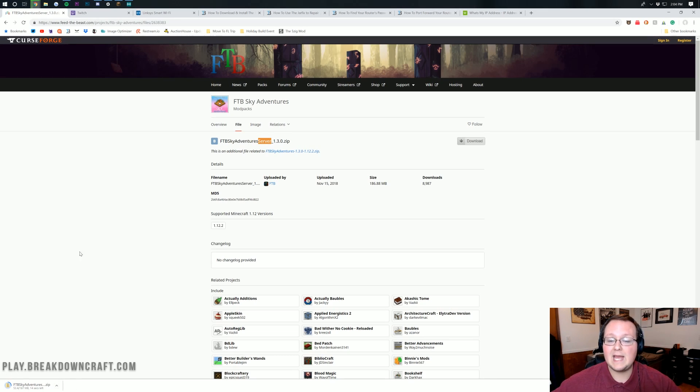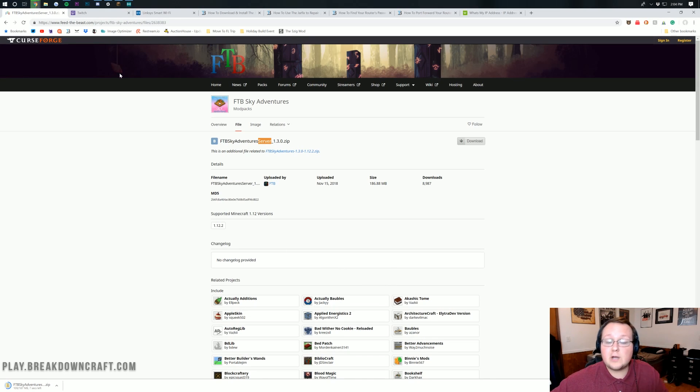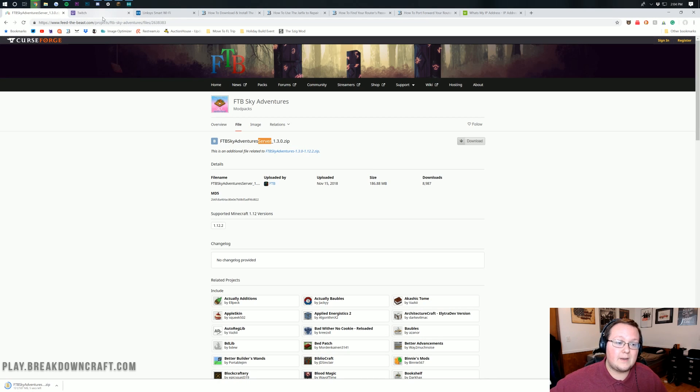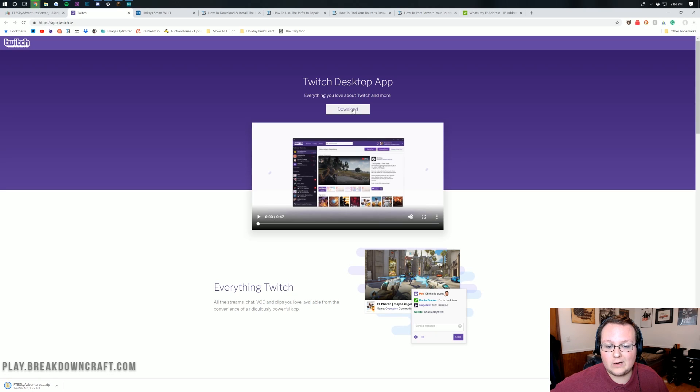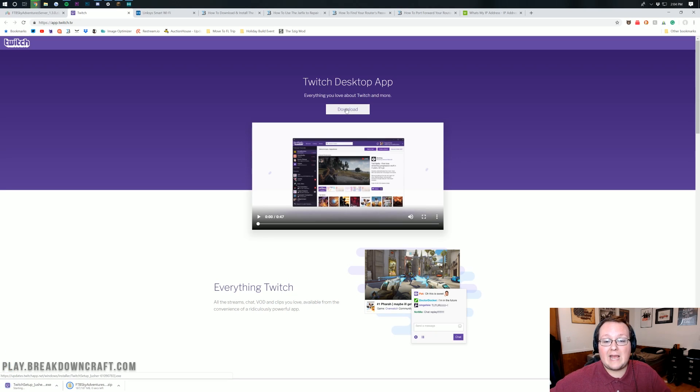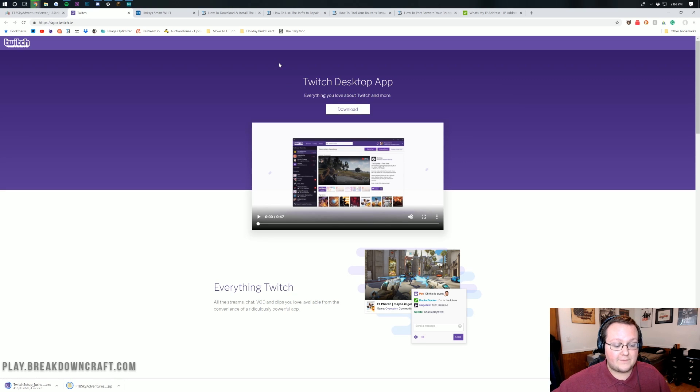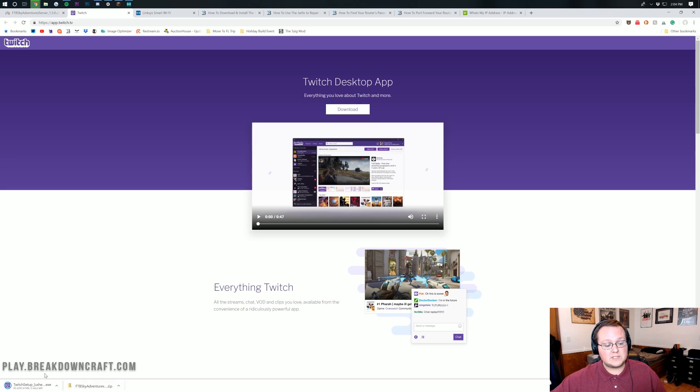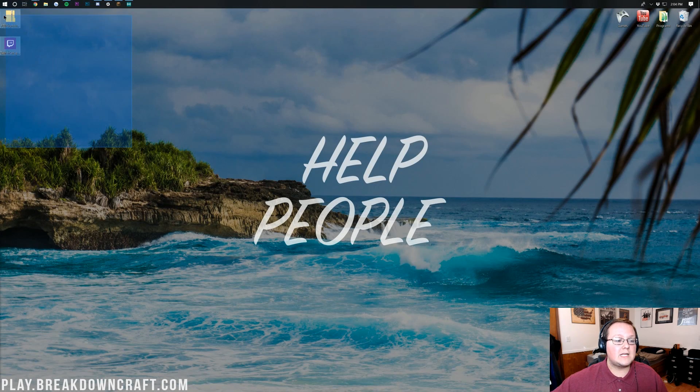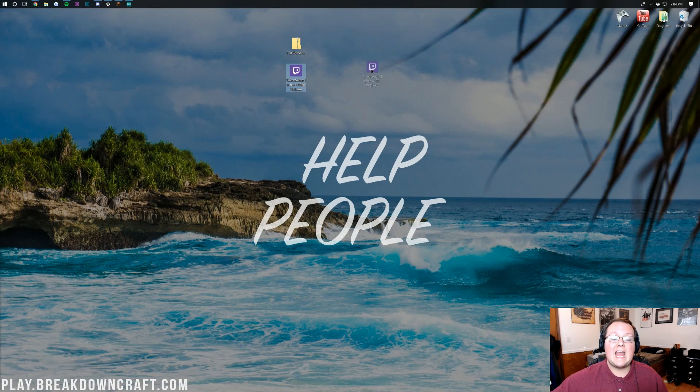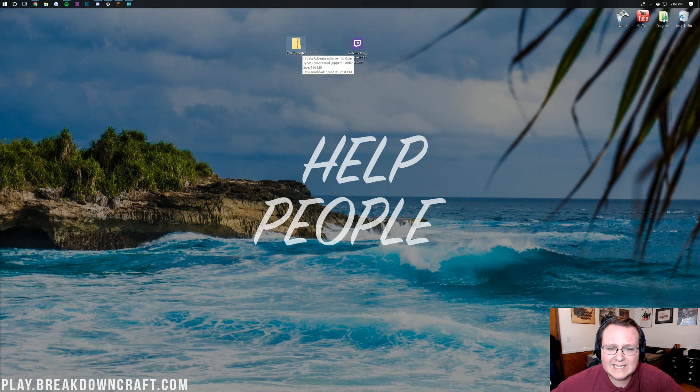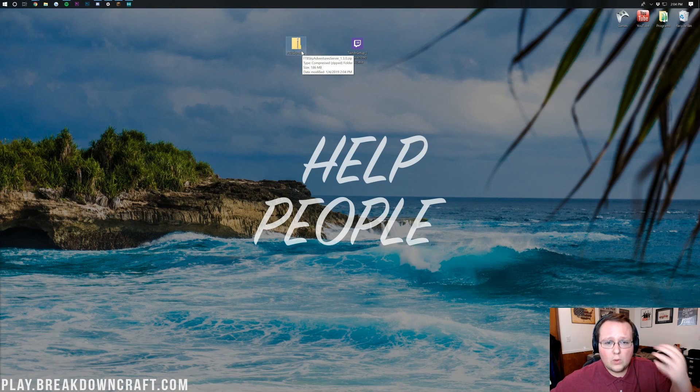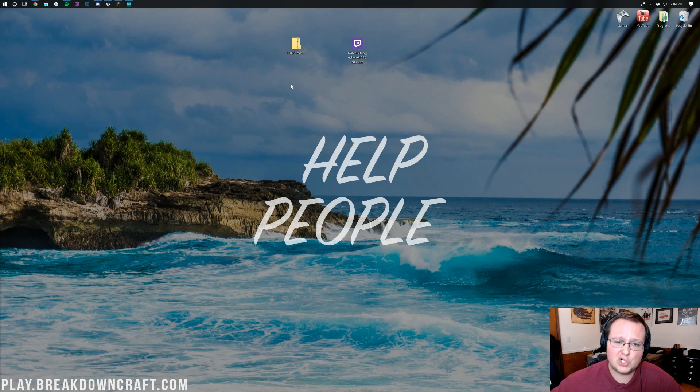You may have to keep this file. Now we need to download the Twitch app because the Twitch app is used for FTB Sky Adventures. Click on the big white download button in the center of the page and the Twitch app will begin to download. If these aren't on your desktop, they're going to be in your downloads folder.